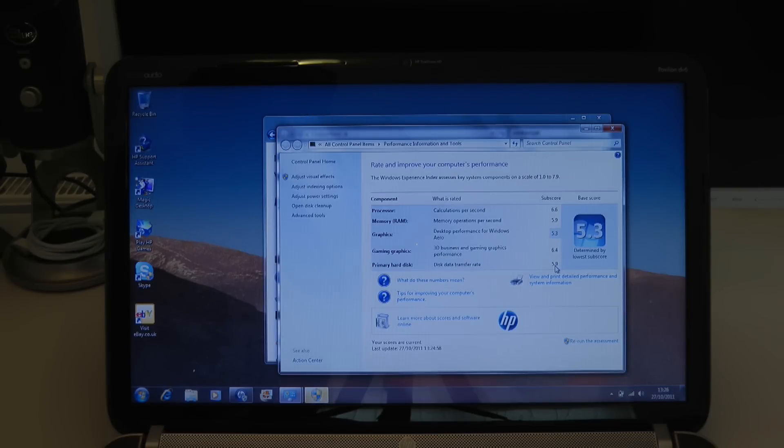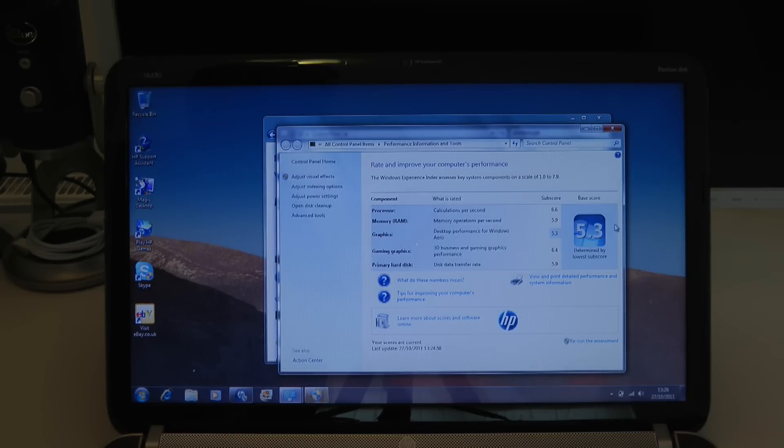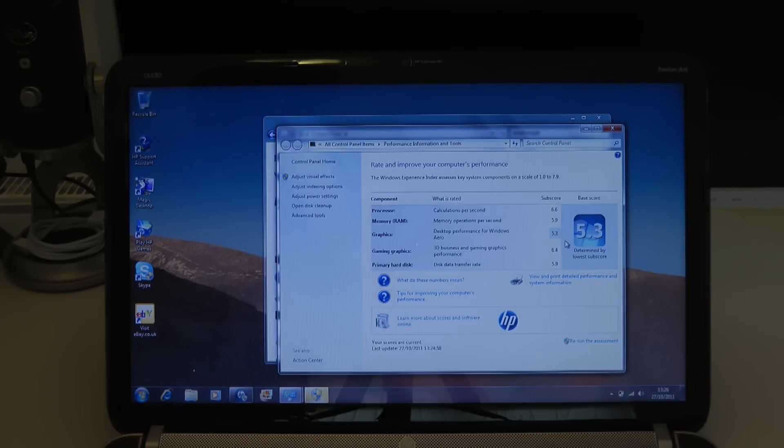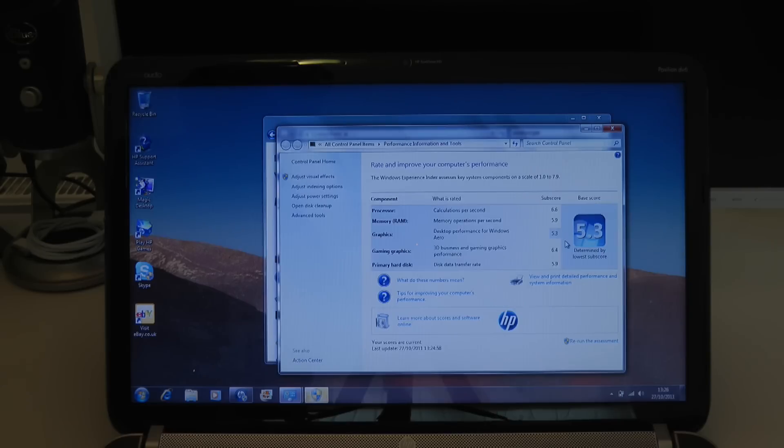And the primary hard disk, 5.9. Now it always does the base score based on the lowest score. So the lowest score is the graphics, so an overall score of 5.3. Now for a laptop of this price, I think that is an absolutely phenomenal score. I'm very, very pleased with the performance on that.